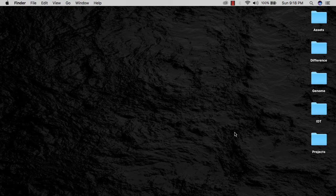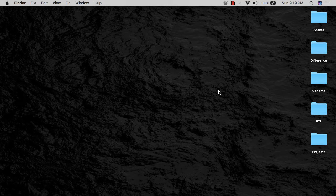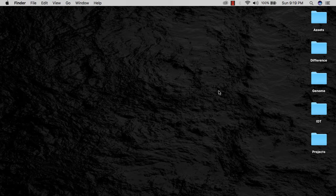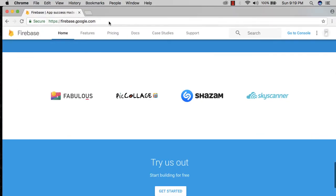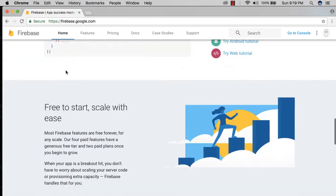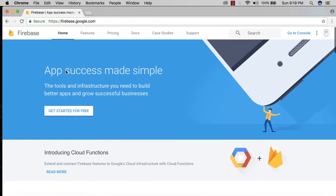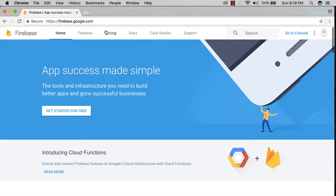Without further ado, let's get started. In this video, we're going to be setting up Firebase, creating our Xcode project, and integrating the pods. Open up your browser, go to firebase.google.com, and sign in to your Gmail account to get access to the dashboard.